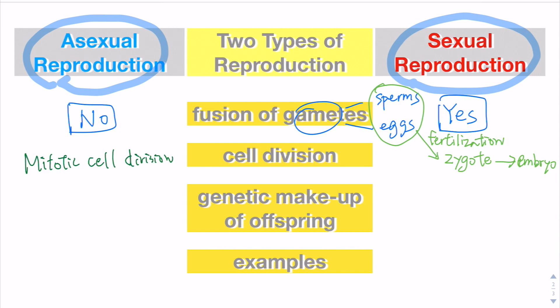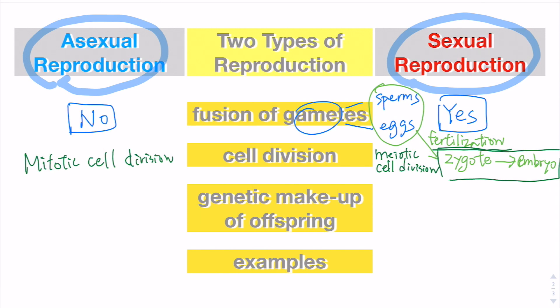For producing the gametes in sexual reproduction, it involves the process of meiotic cell division. After fertilization, the zygote becomes an embryo, and this involves multiplication of cells through mitotic cell division.